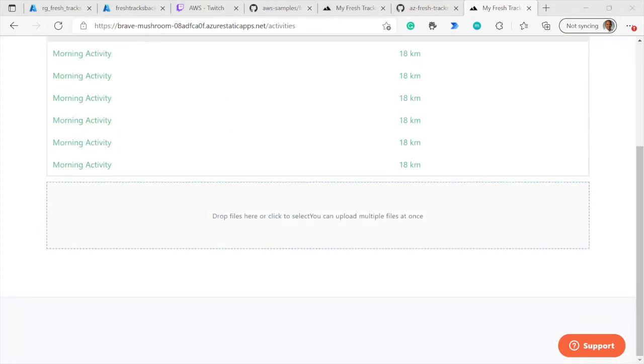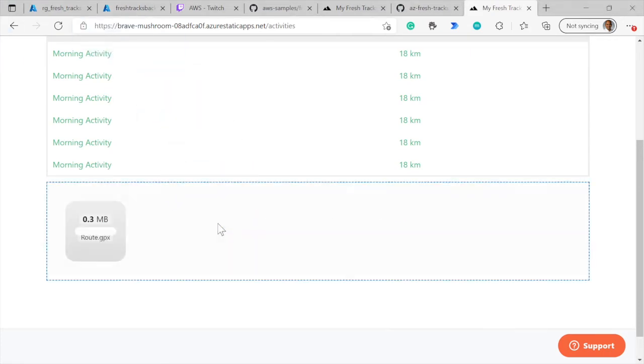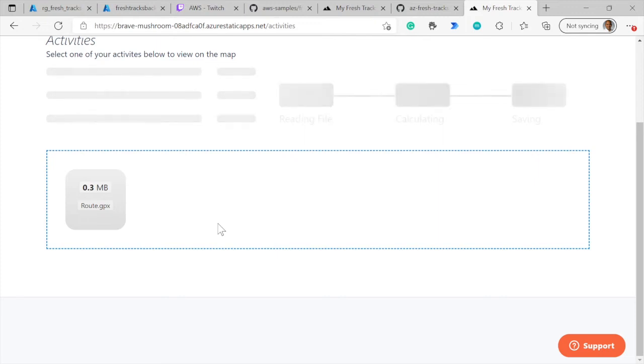I can come in and add a new GPX file. Let me find a GPX file and drag and drop that. At this point, the file is getting uploaded into Azure Storage account. It's getting processed using the durable function.